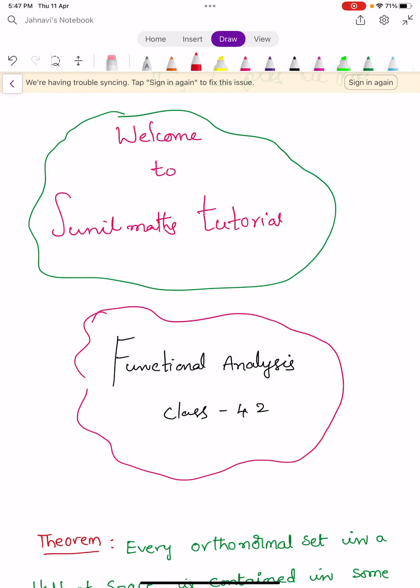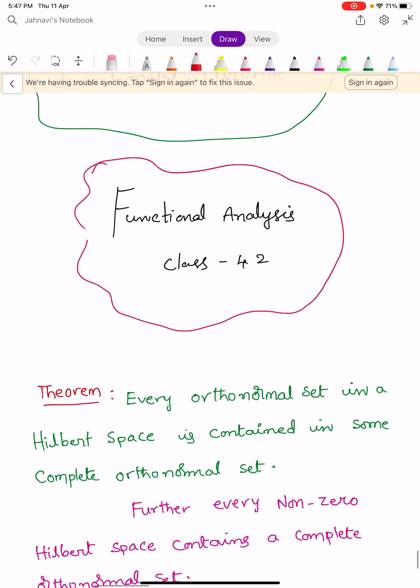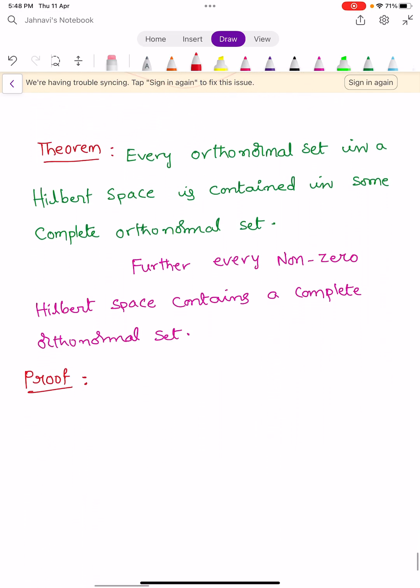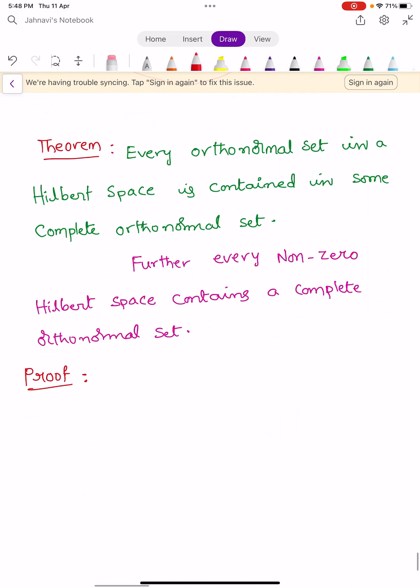Welcome to Sunil Maths Tutorial, Functional Analysis class number 42. In this video we learn a theorem: every orthonormal set in a Hilbert space is contained in some complete orthonormal set. Further, every non-zero Hilbert space contains a complete orthonormal set.